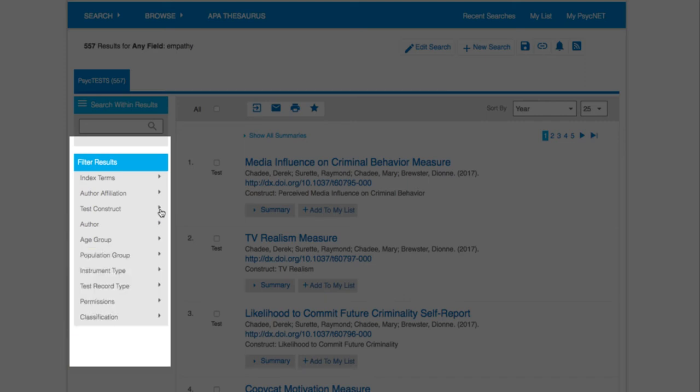You might also find the age group and instrument type filters helpful to find a test appropriate for your population and desired methodology.